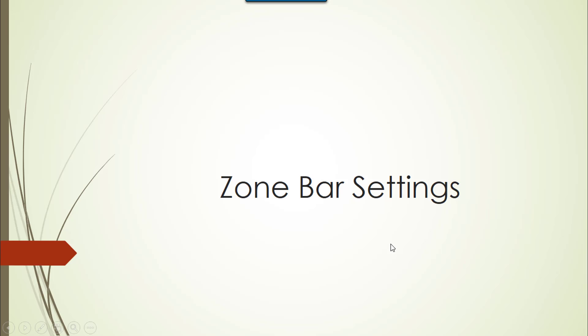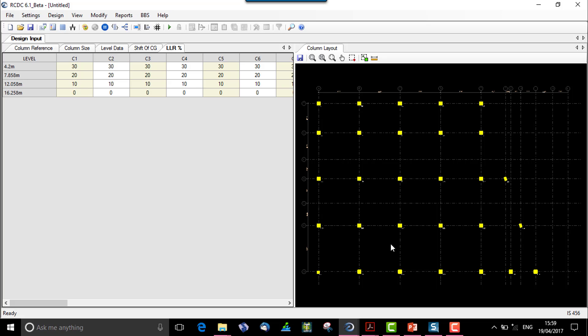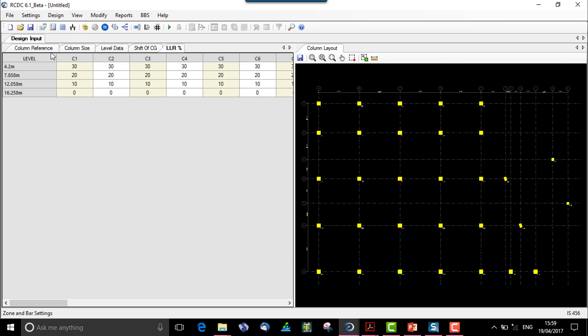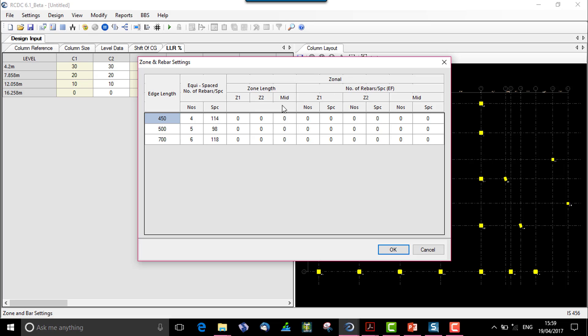Now next we can move on to the zone bar settings. For zone bar settings, we have a setting in design settings which says the zone bar settings, which says that for the edge length of 450, 500, and 700, these are the equispaced number of free bars that can fit with this calculated spacing.